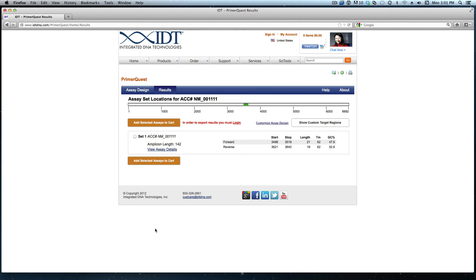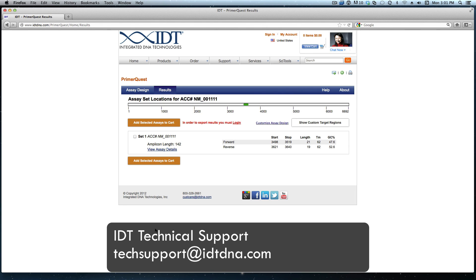Once again this was designing qPCR primers to flank a specified region in my gene of interest. If you have any further questions please contact technical support here at IDT. Thank you.